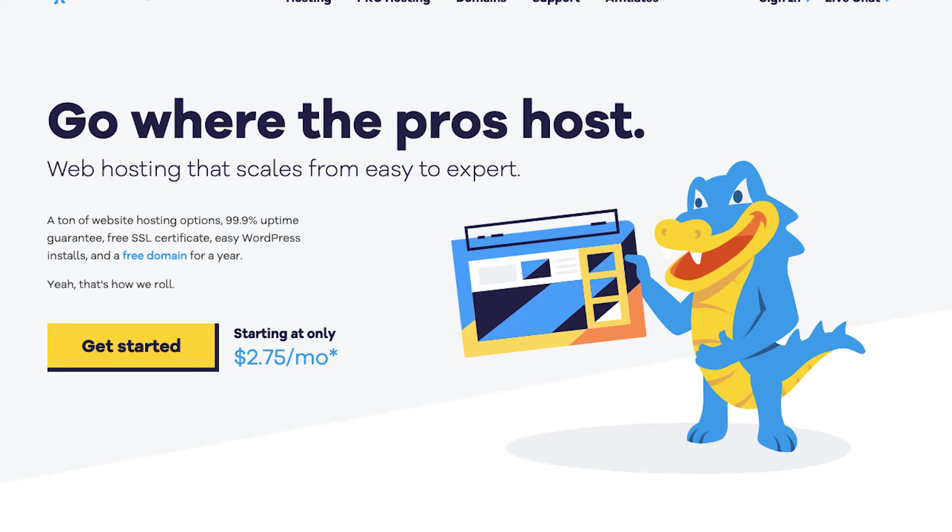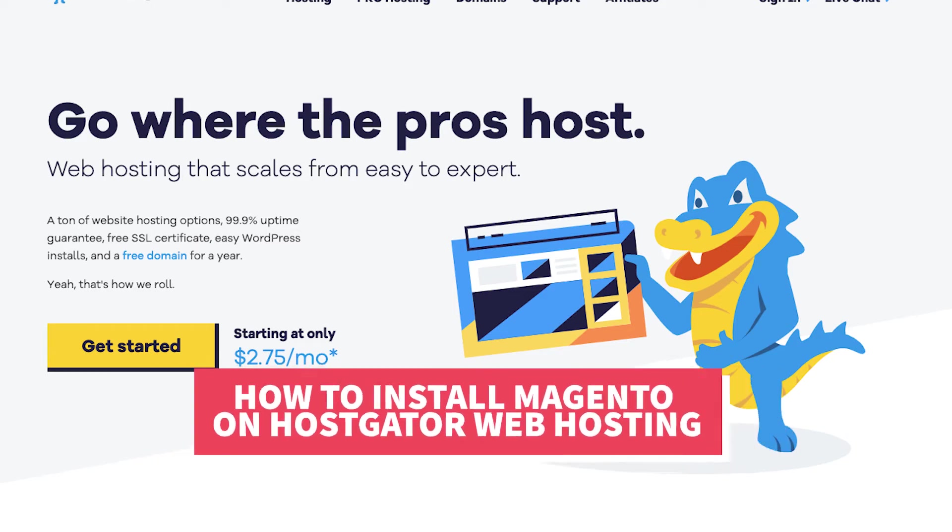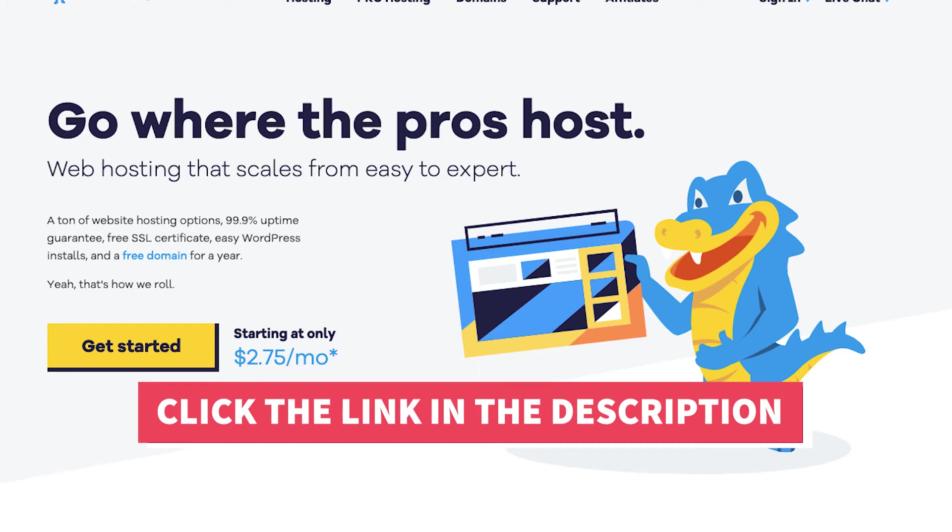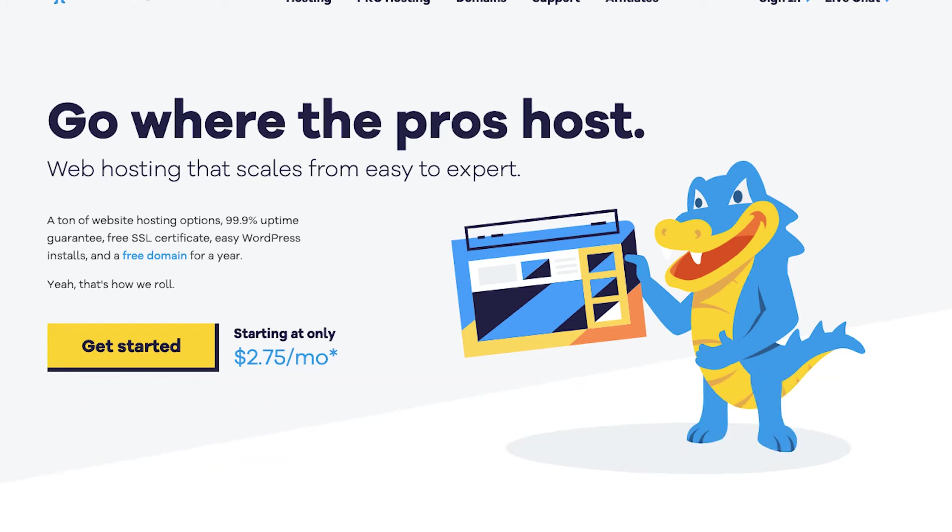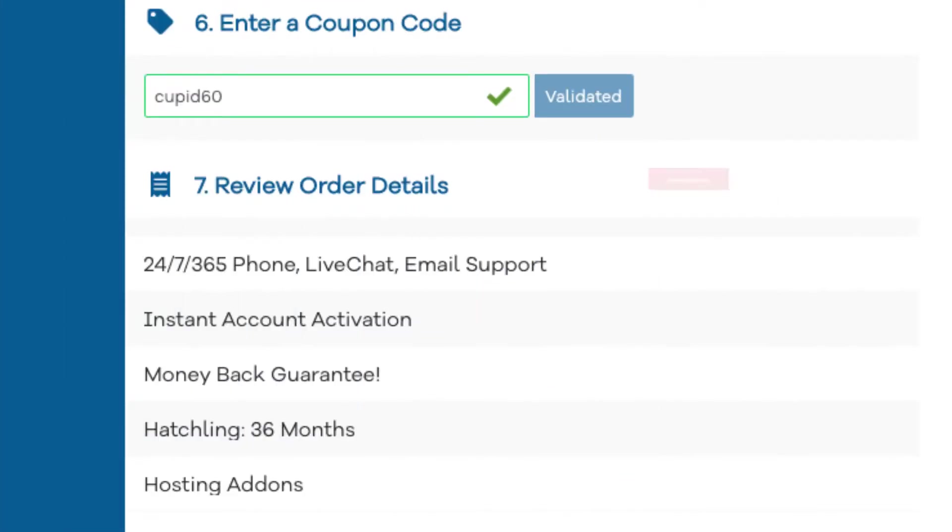Let's get started with the Hostgator Magento 2 tutorial on how to install and set up Magento on Hostgator web hosting. The first thing you want to do if you don't already have a Hostgator account is to click the link in the description below so you can be taken to Hostgator and so you can take advantage of the Hostgator discount. I've included the promo code to enter at checkout with the link. The promo code is cupid60.